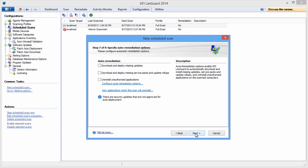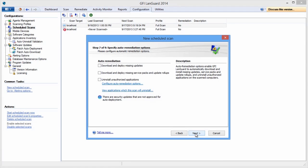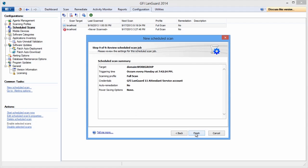Use auto-remediation options to automatically deploy missing updates or uninstall unauthorized software detected during the scan. And finally, select what report you want to be generated at the end of the scan and specify if you want it saved on the disk or emailed to certain people.